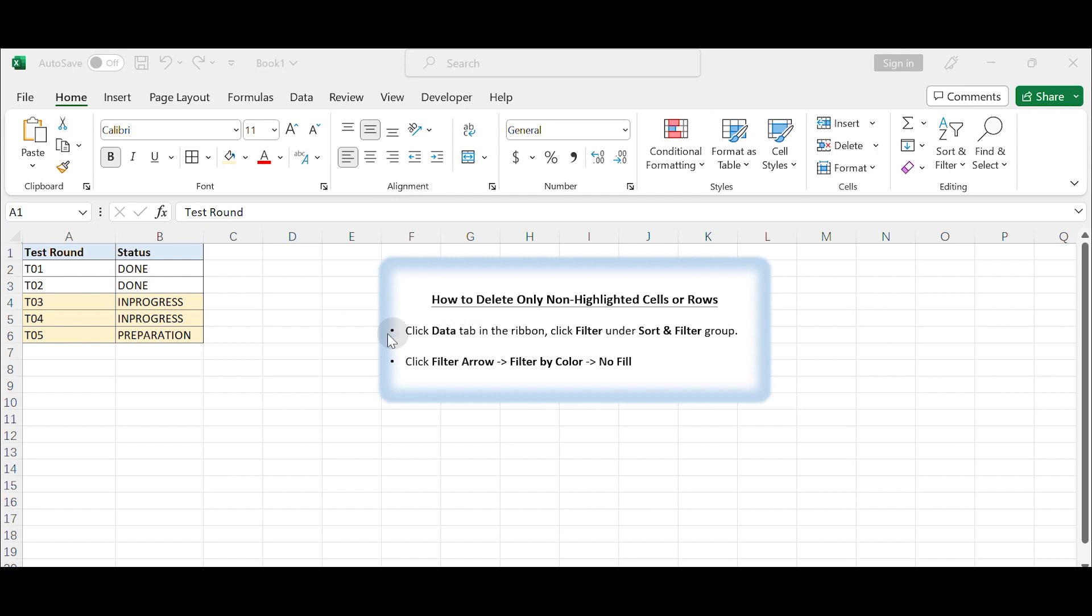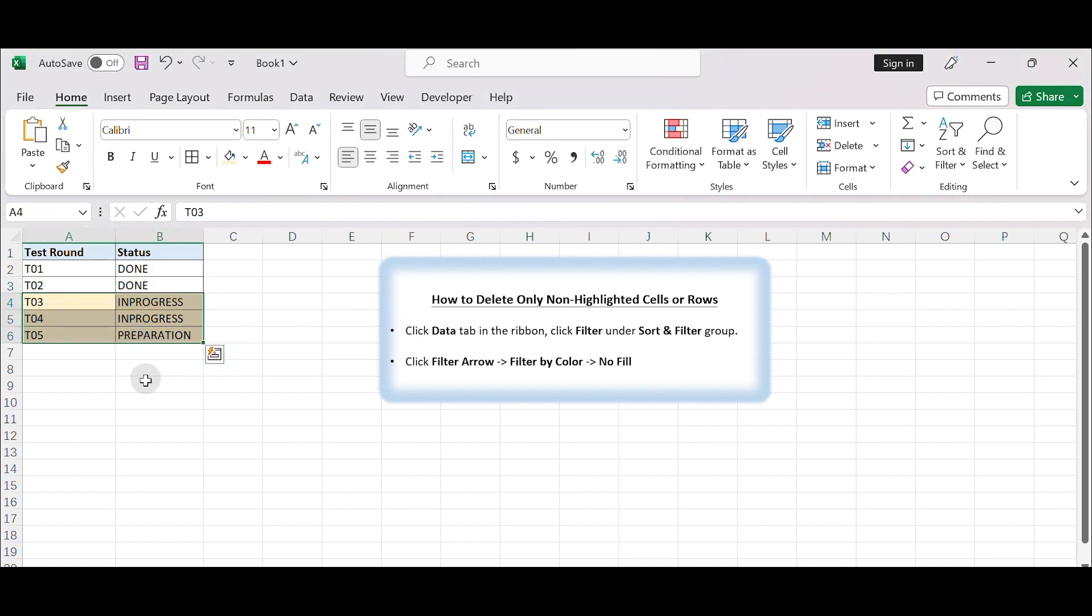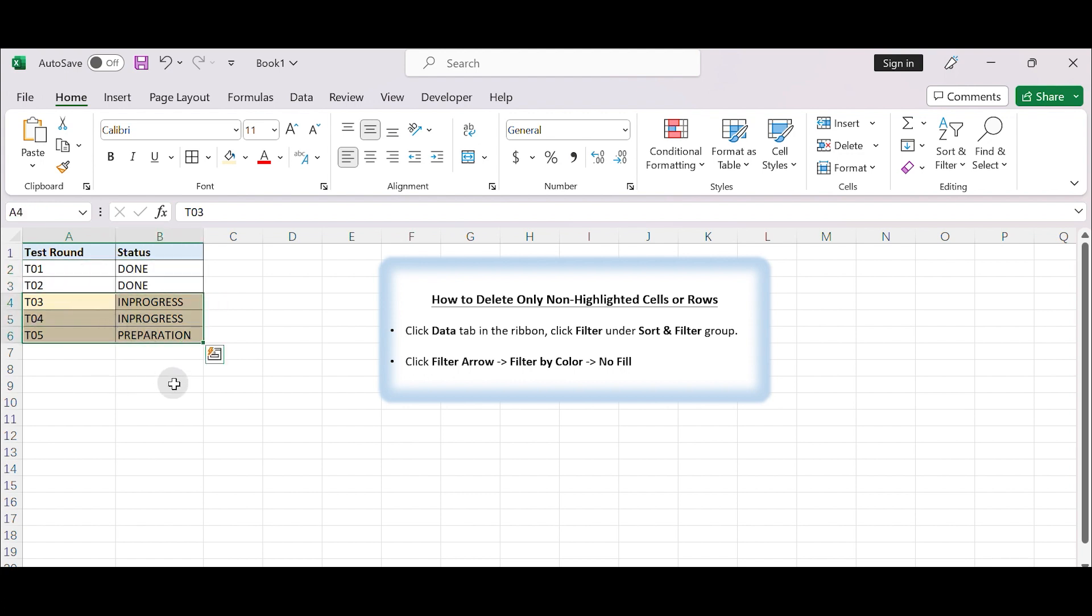For example, assume you have a table containing some highlighted rows of data. If you want to delete the non-highlighted rows and only keep the highlighted ones, how to quickly remove the unwanted rows?